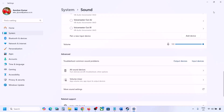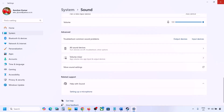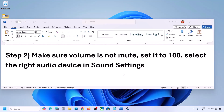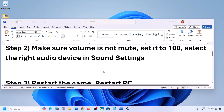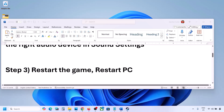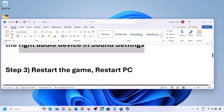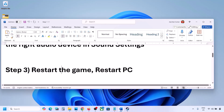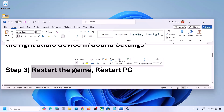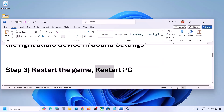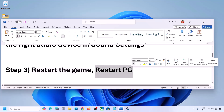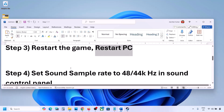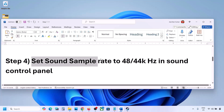Scroll down — for input, if you're using a microphone, select your microphone and the right audio device, and make sure the volume is set to 100. Then launch the game and check the sound. The next step is to restart the game, and if that does not work, restart your computer and then check the sound.